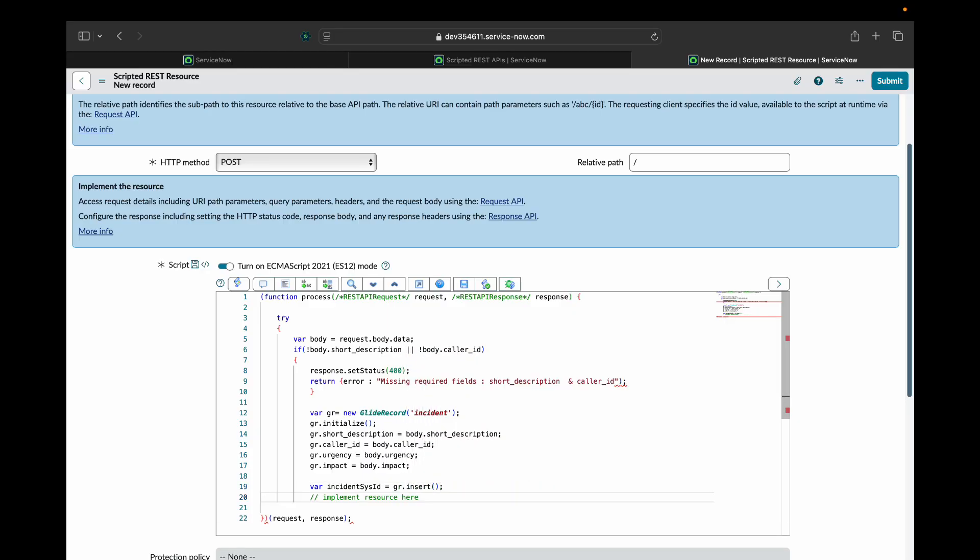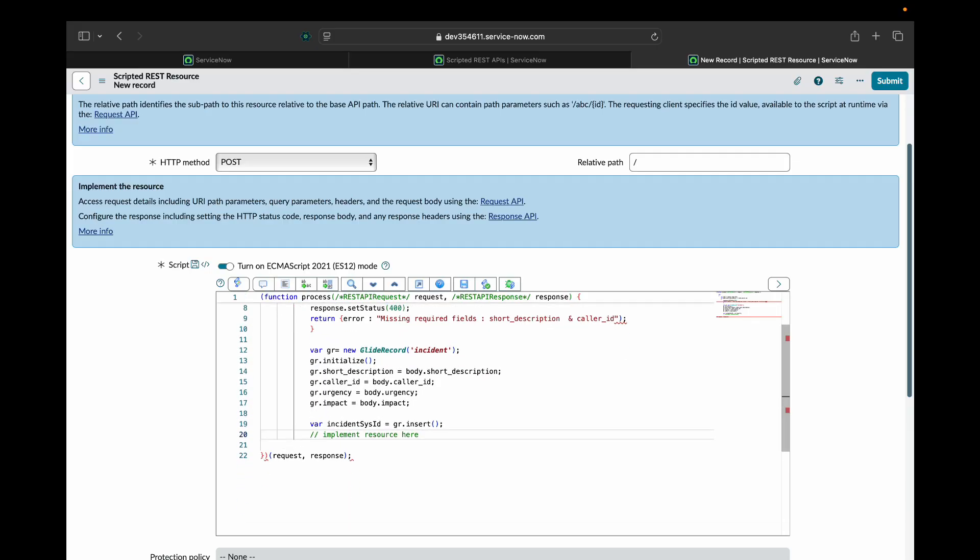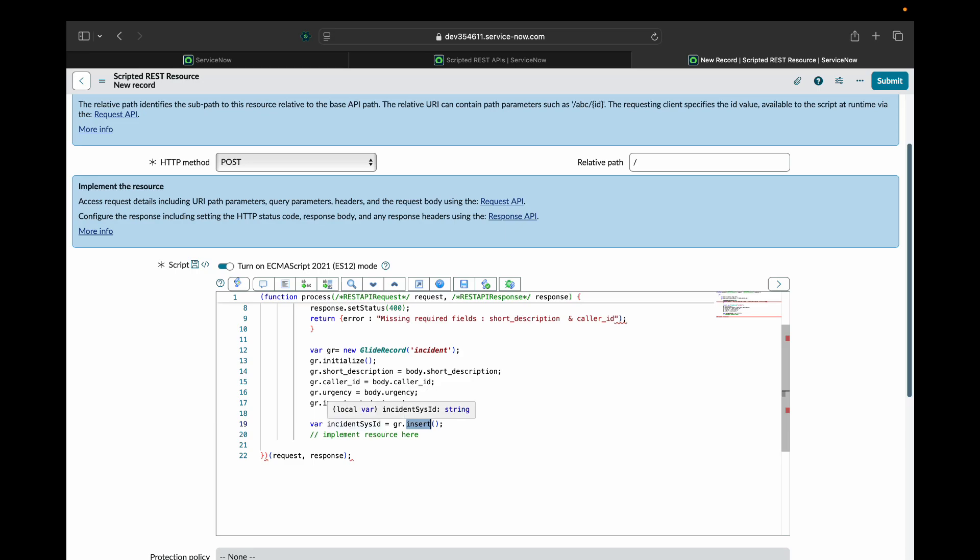After that, I will insert that record in the incident table and it will return me the sys ID of the newly created incident and I will store that sys ID in a new variable known as incident sys ID.